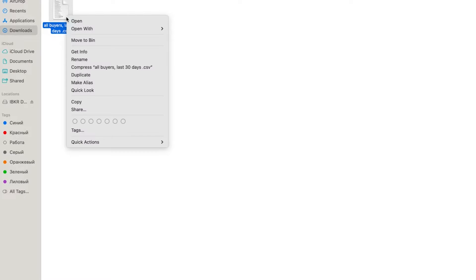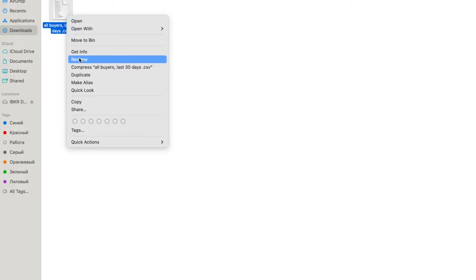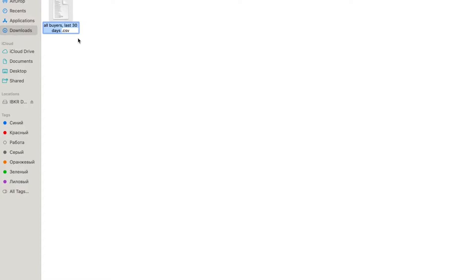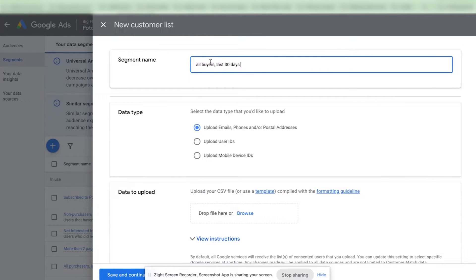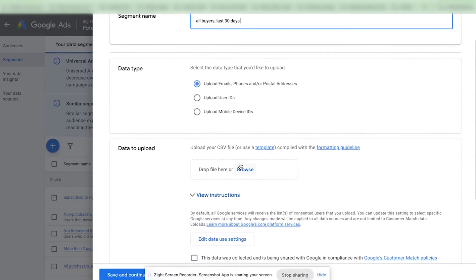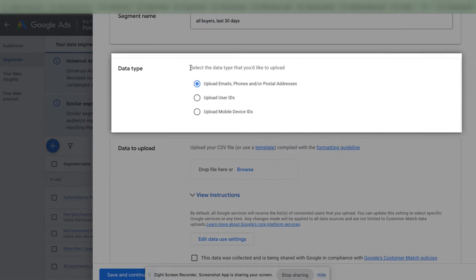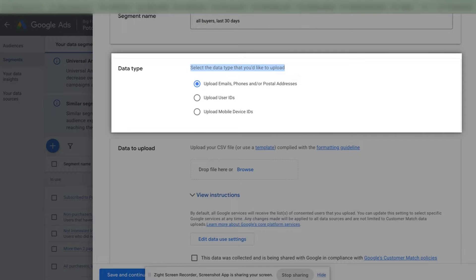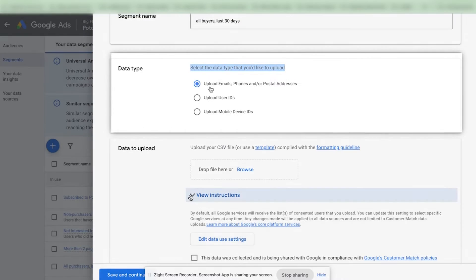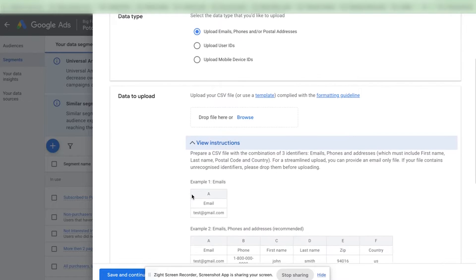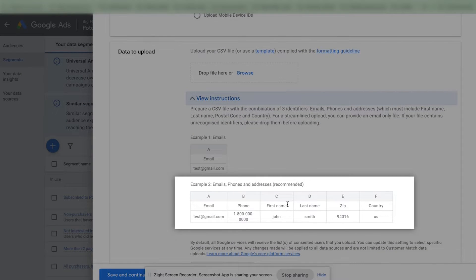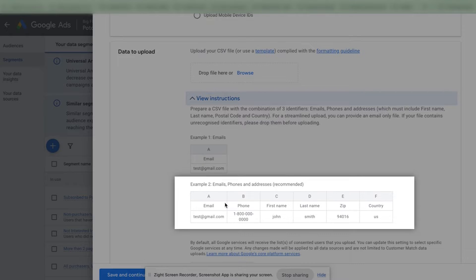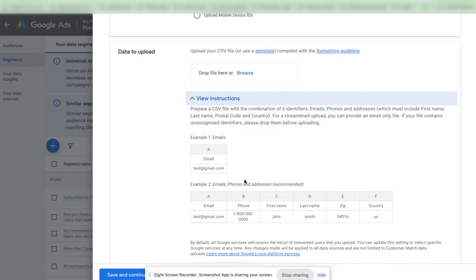You can name your audience. So I want to upload all buyers from the last 30 days. You want to select the data type that you would like to upload. I would recommend you to upload as many data as possible. If you look at the instruction here we can upload email, phone number, first and last names, zip code and country. But keep in mind that if you only have email addresses that would be enough to upload for the start.